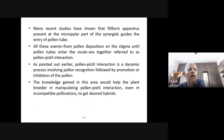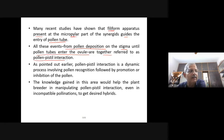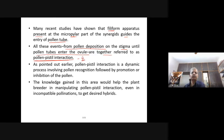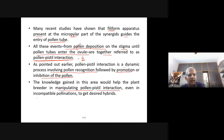Pollen-pistil interaction is important and often asked for four marks in the board exam — you must practice the diagram. Pollen-pistil interaction is a dynamic process involving pollen recognition followed by promotion or inhibition of the pollen. This knowledge would help plant breeders in manipulating pollen-pistil interaction, even in incompatible pollination, to get desired hybrids.